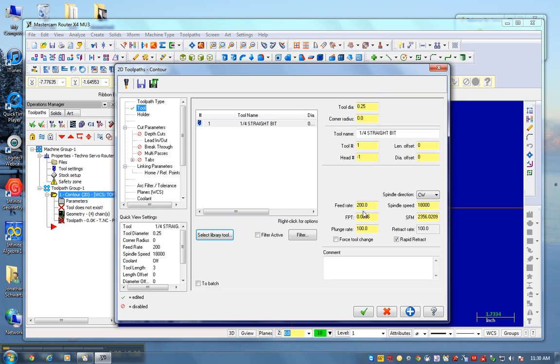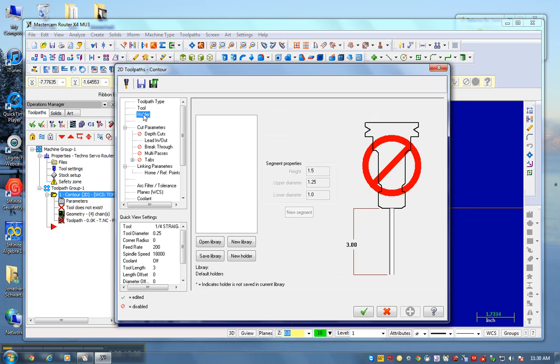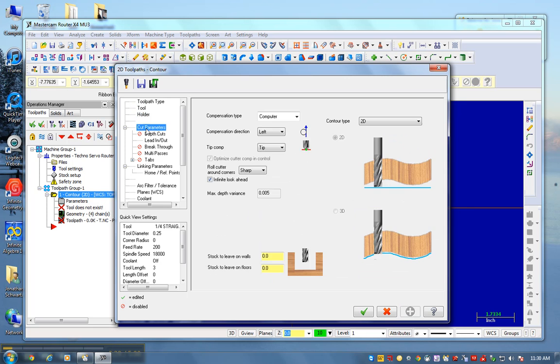I'm going to set my feed rate at 60 inches per minute and 30. Blue check to hold those settings. Holder, cut parameters. I'm going counterclockwise this way, so my bit's on the inside. I've got to remember that.